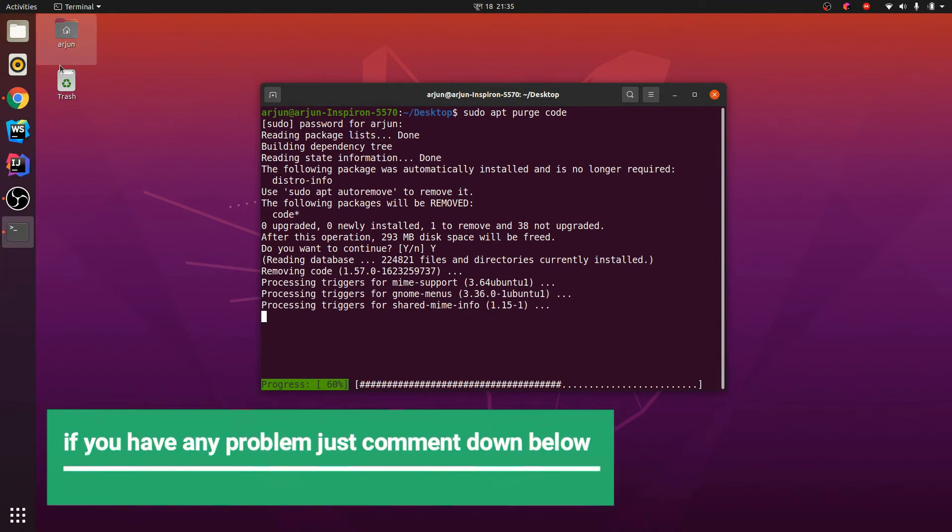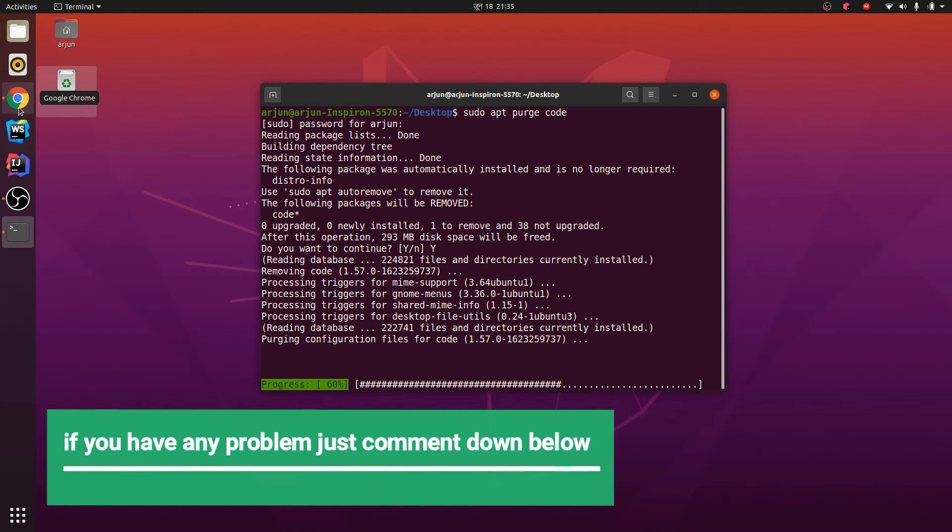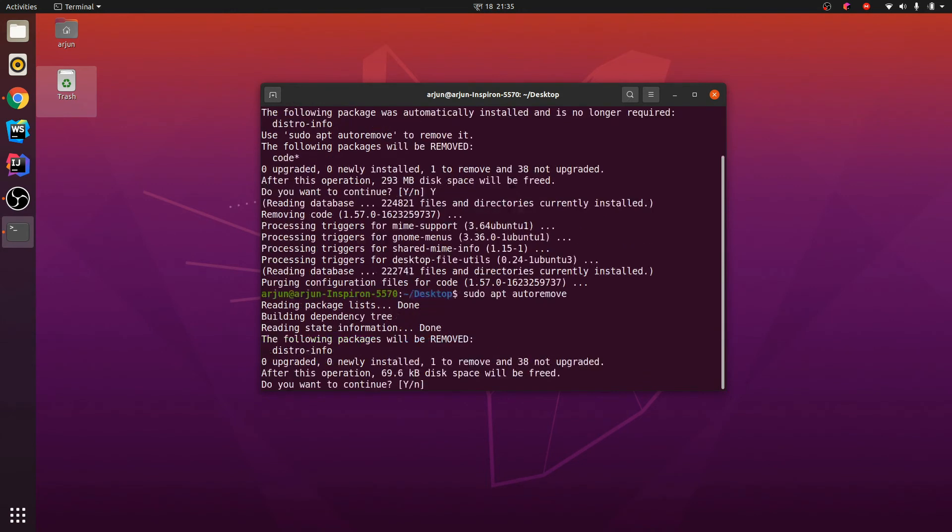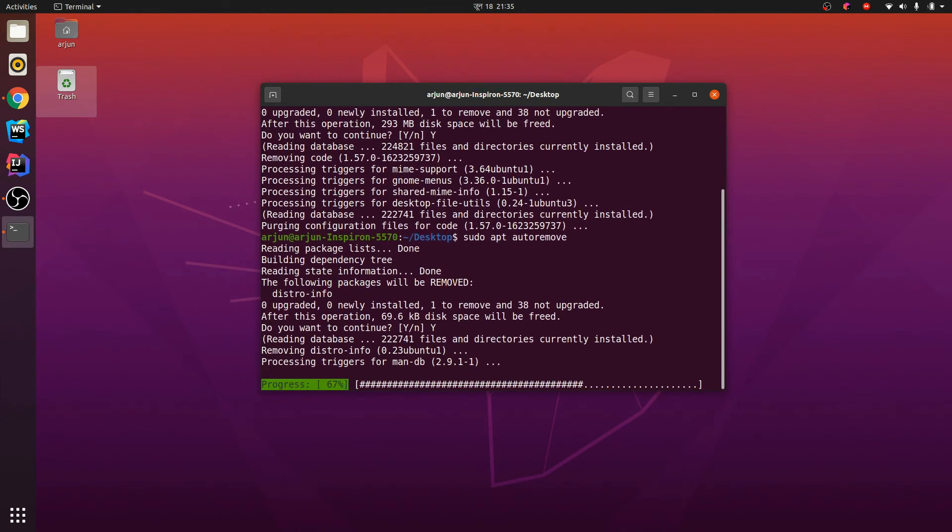Now if you have noticed, it's already removed the VS Code. Now you have to type sudo apt autoremove and just type y.